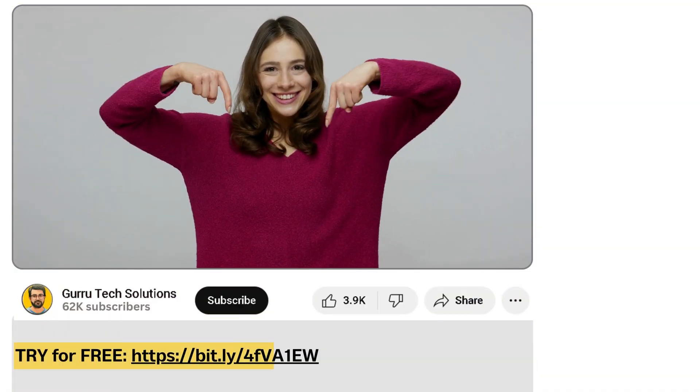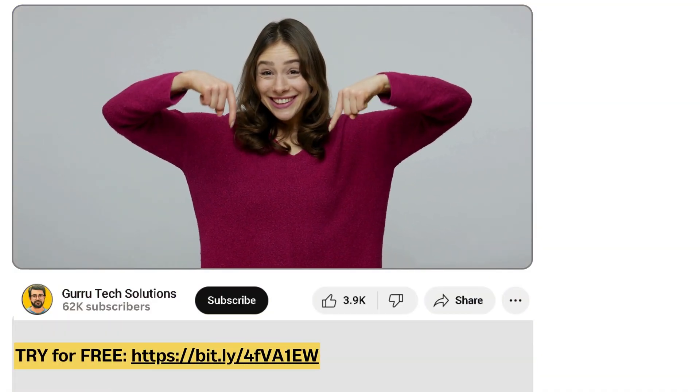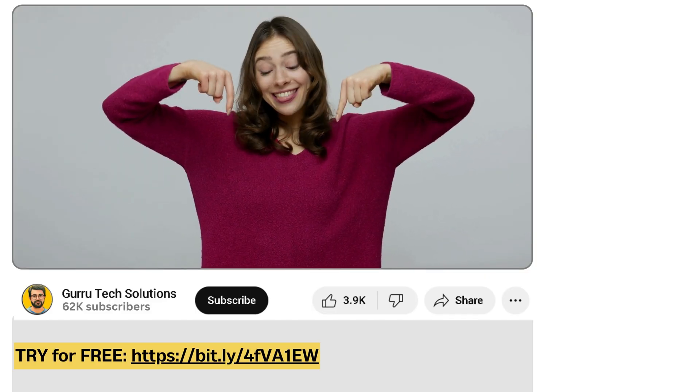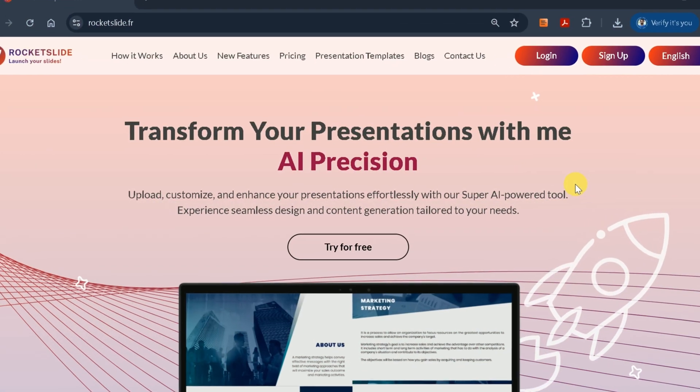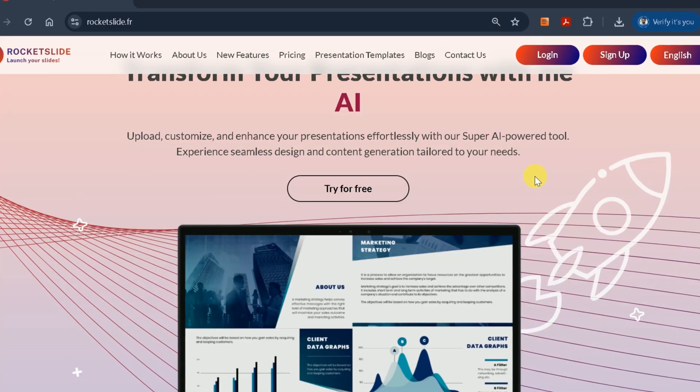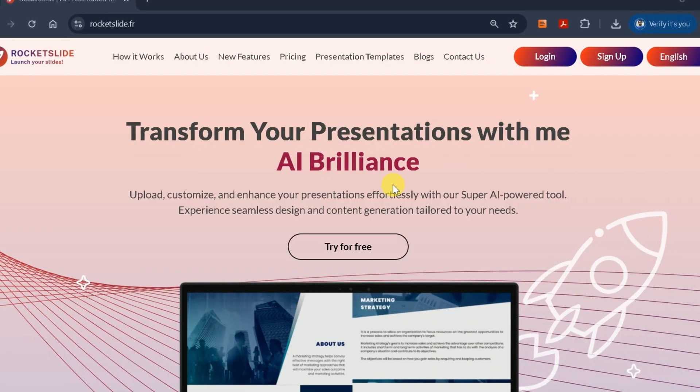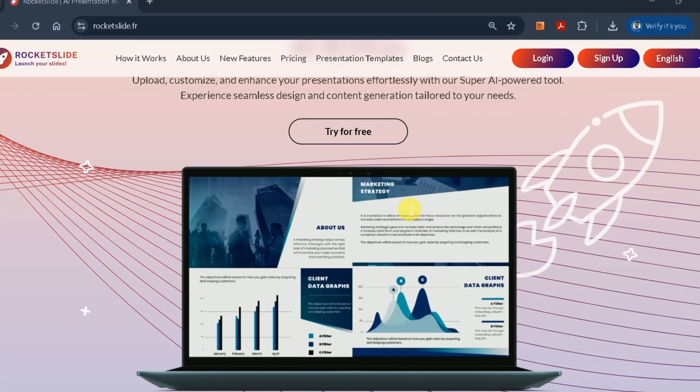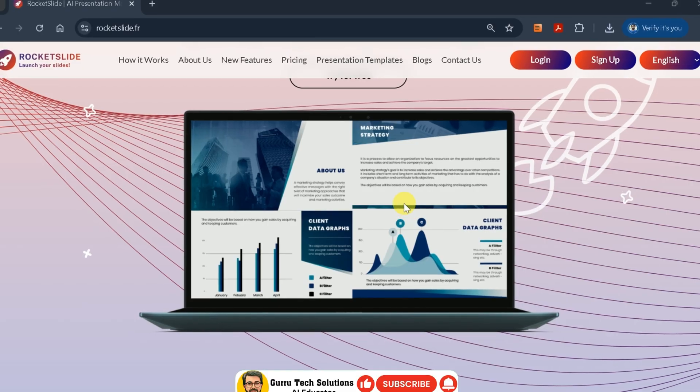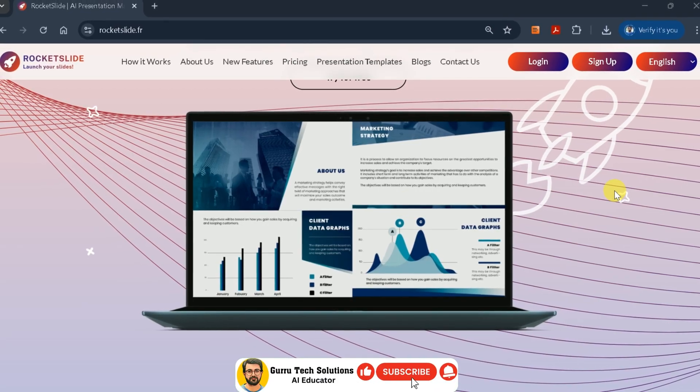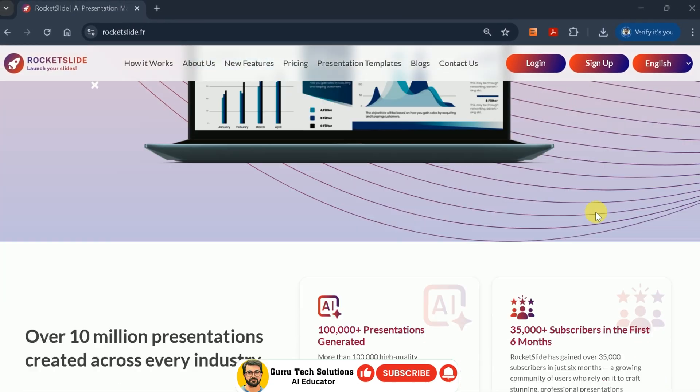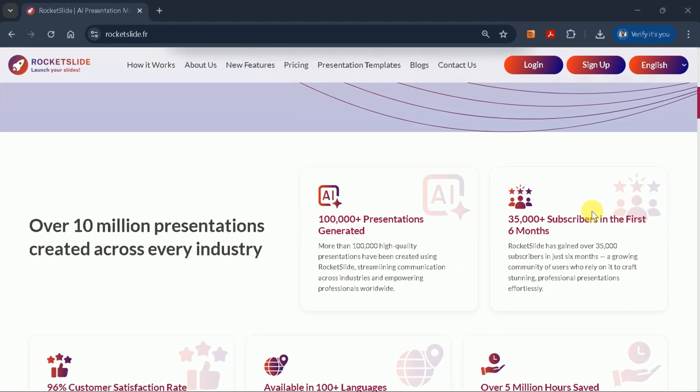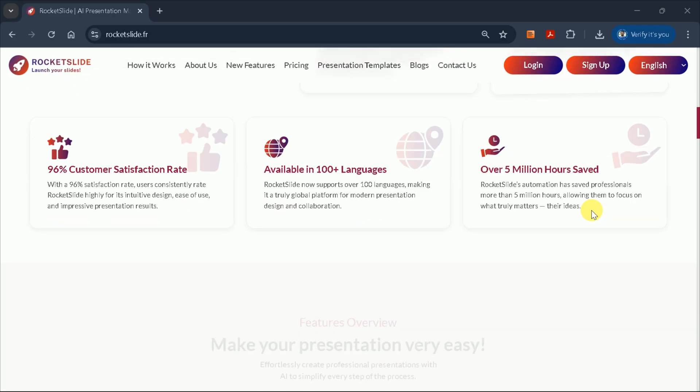Access the official Rocket Slide website by clicking the link provided in the description below. This will take you directly to Rocket Slide, an innovative AI tool designed to transform your ideas into stunning PowerPoint presentations. Once on the site, you'll notice you can upload your own files, such as academic papers, reports, or PDFs, to convert them into professional PowerPoint presentations.